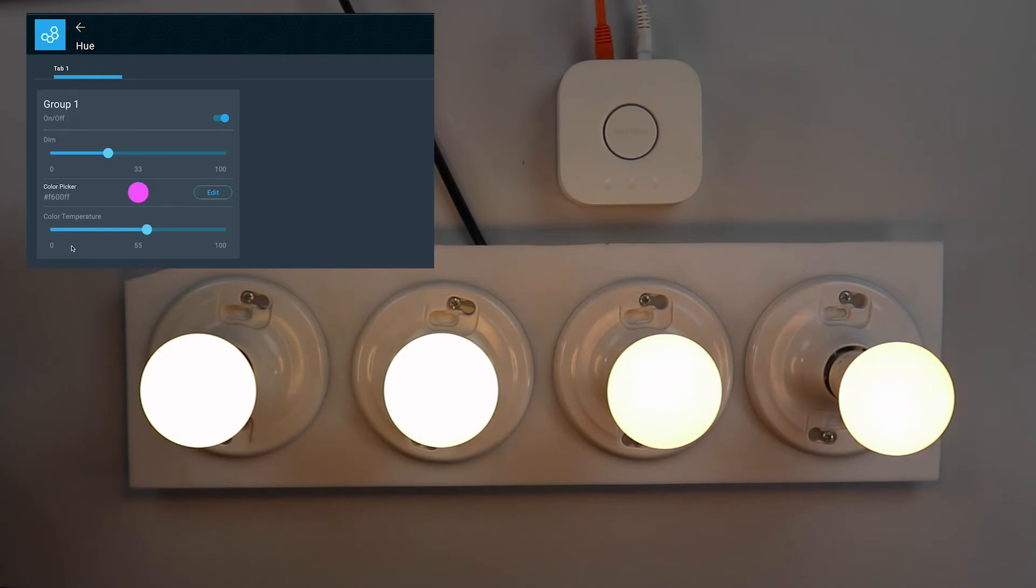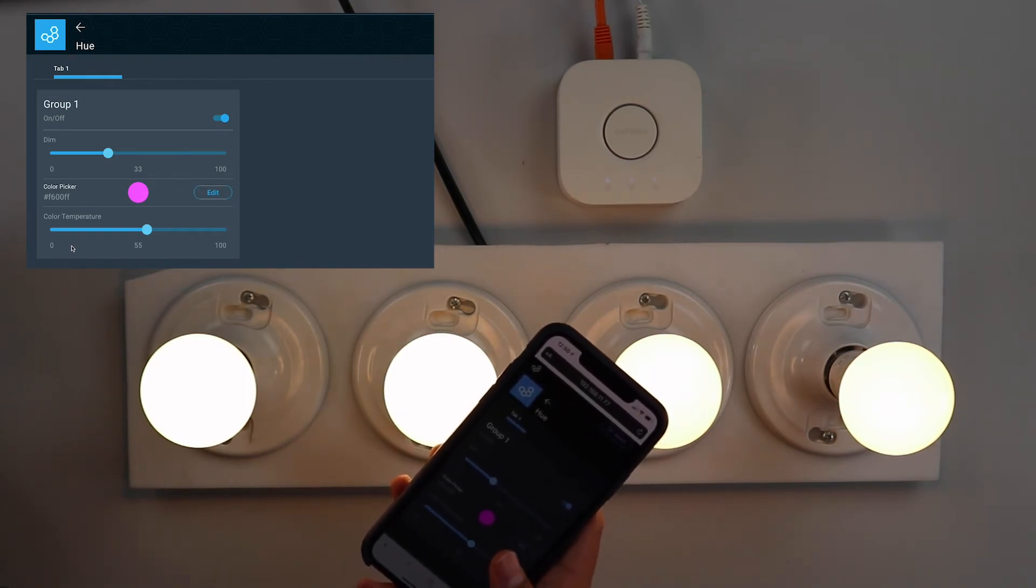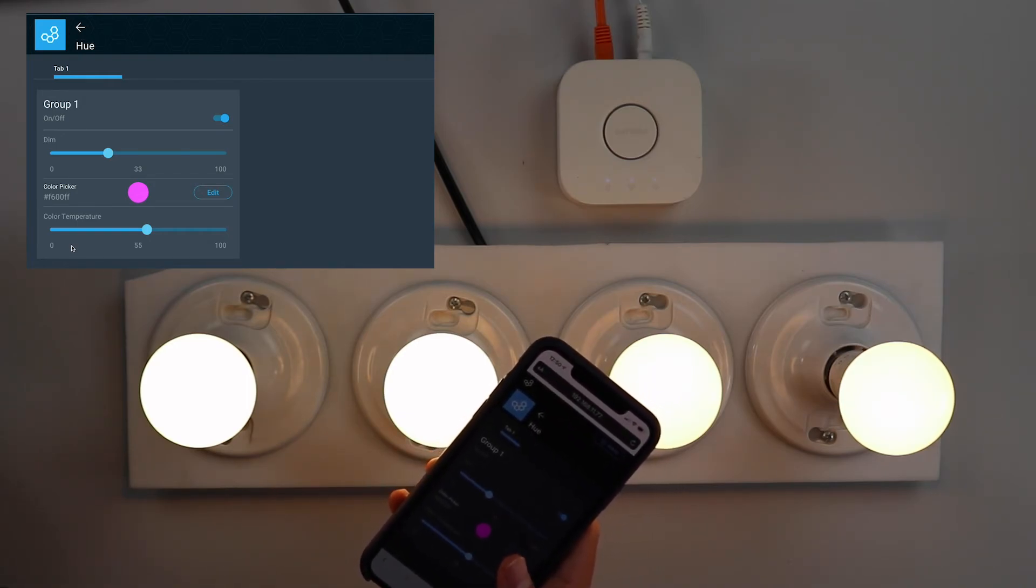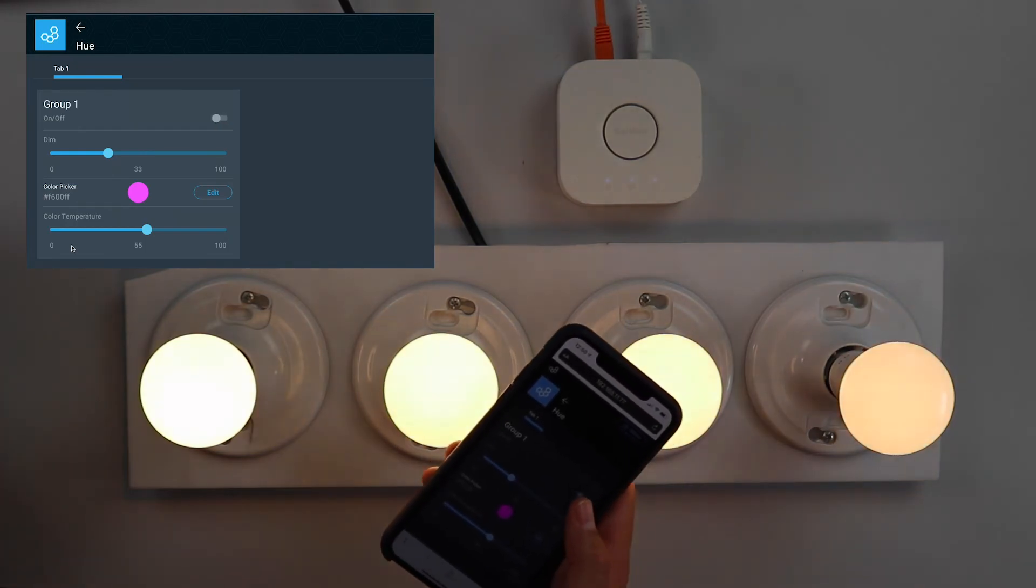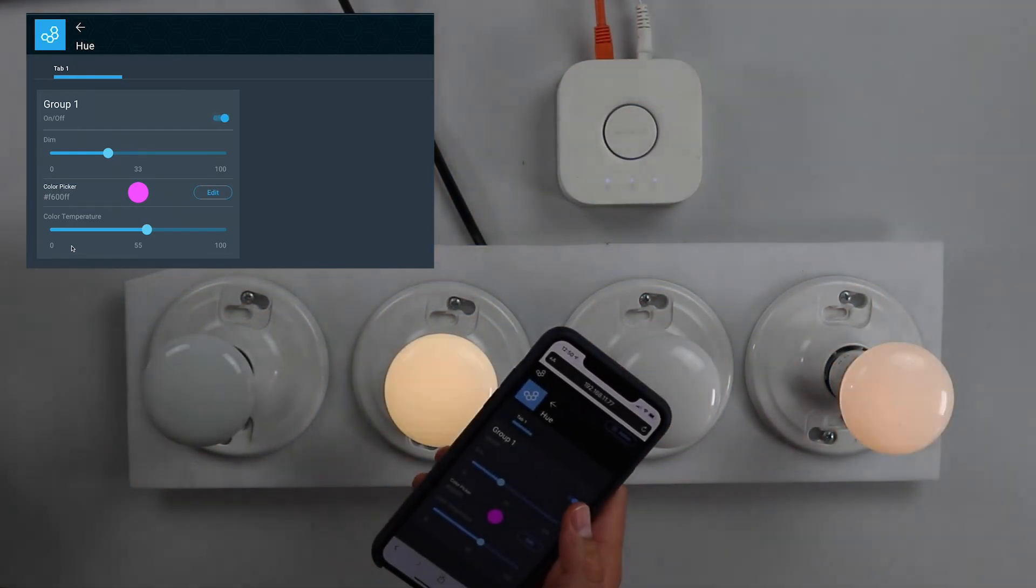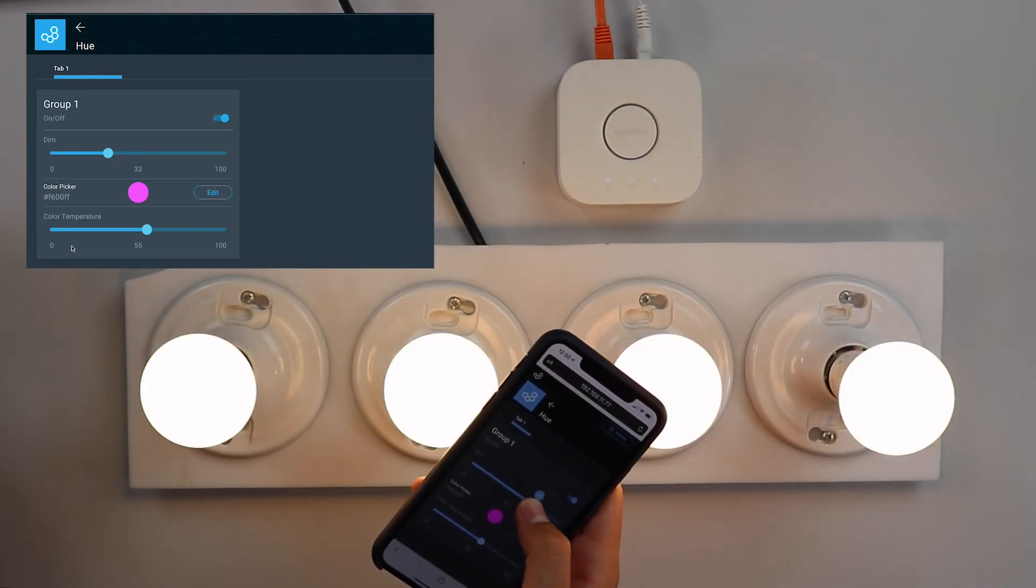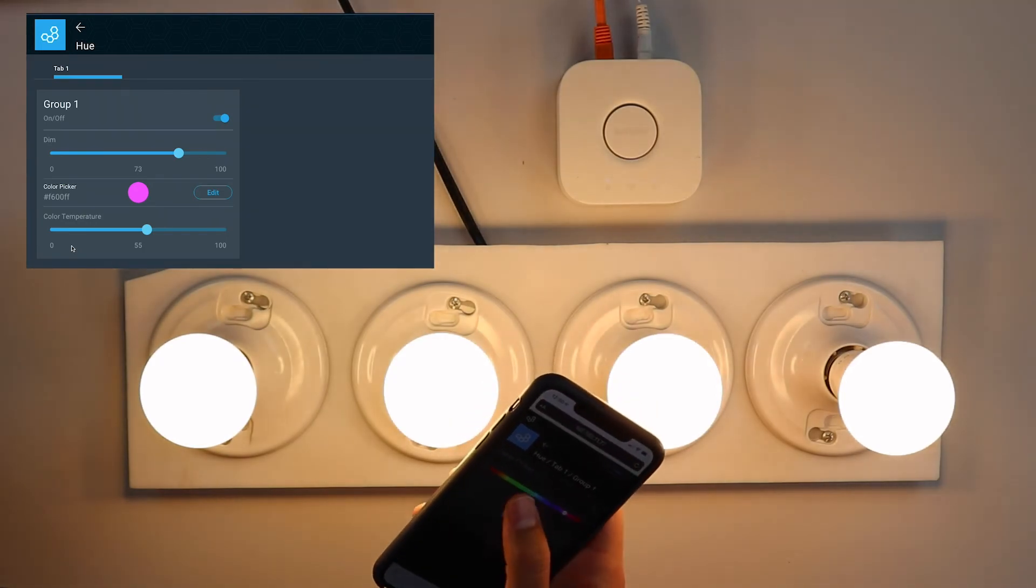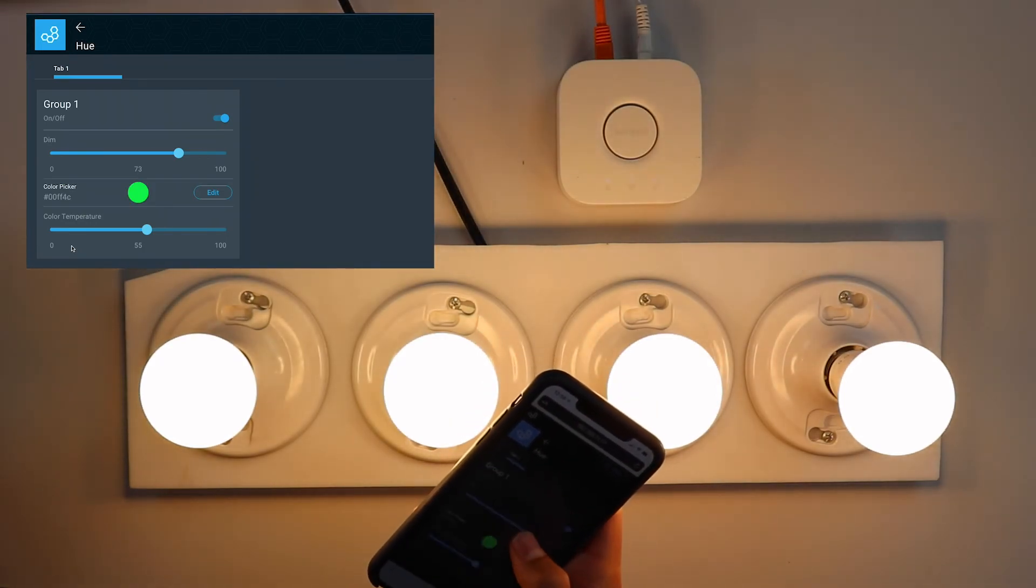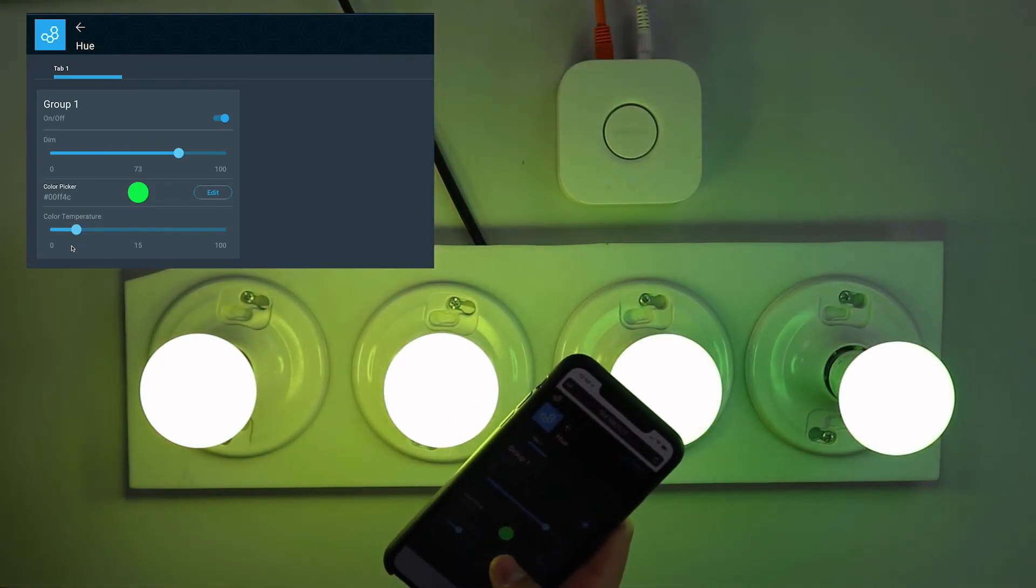Now since we're controlling the Philips Hue devices from the quantum platform, that means I can also control it from my phone or any other device. So my phone here is connected to the Q server and I'm on the dashboard. You can turn the lights off, turn them back on, control the brightness, change the color, or set the temperature.